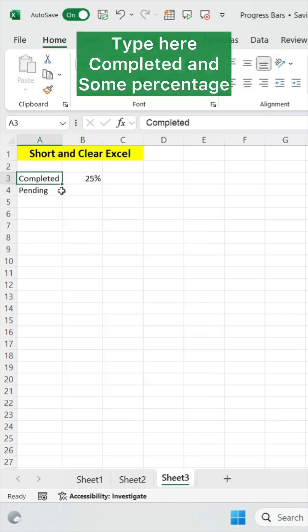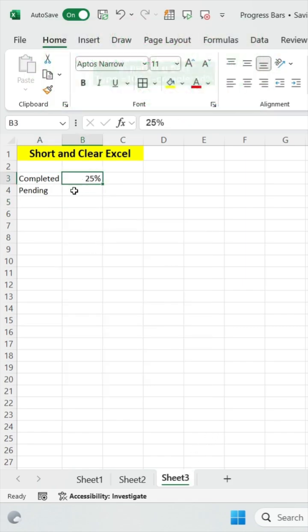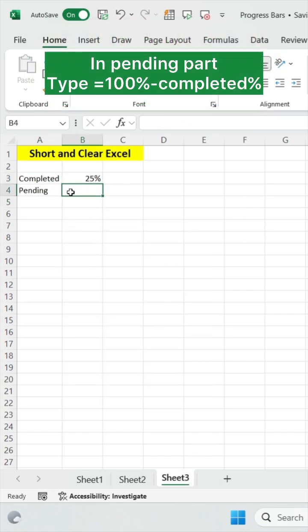Just type your completed and some percentage, and now in the pending part you have to type equals 100% minus your completed percentage.